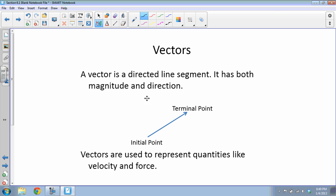It actually looks like a ray from geometry — a ray has a starting point, goes a certain direction, and has an arrow at the end. A vector is different because the arrow shows the direction to the terminal point, but unlike a ray, it does not go on forever because it represents a magnitude — the length of the line.